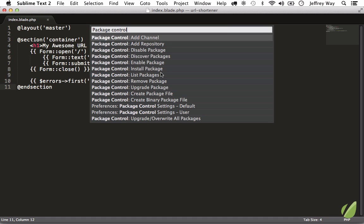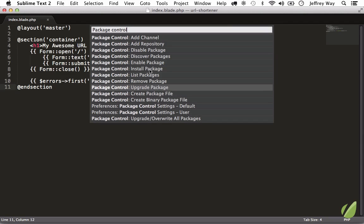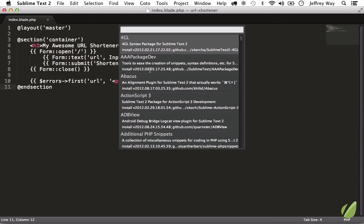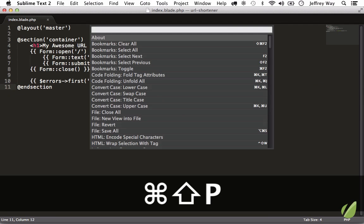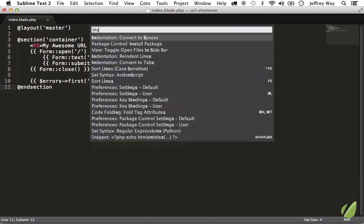So nine times out of ten, what you're going to be most interested in is installing a package, but there's also upgrade packages as well as disable package. So in our case, we want Install. So I will click that. But an easier way, because you will be doing this all the time, is to bring up the command palette and just type 'install,' install, enter.